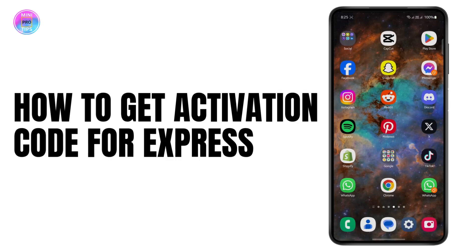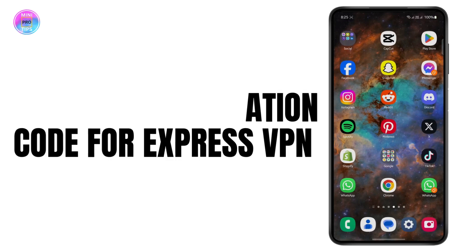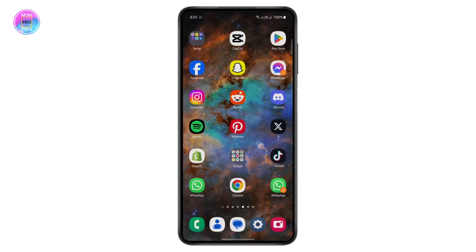How to get an activation code for ExpressVPN. What's up everyone — in today's video I'm going to show you how you can easily get an activation code for your ExpressVPN. Before we begin, make sure to hit like, subscribe to the channel, and turn on the bell icon so you get notified about our latest updates.